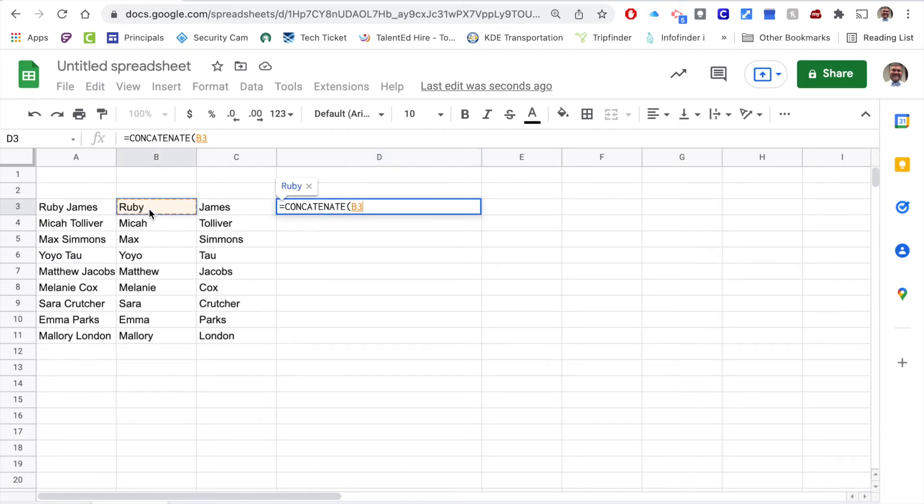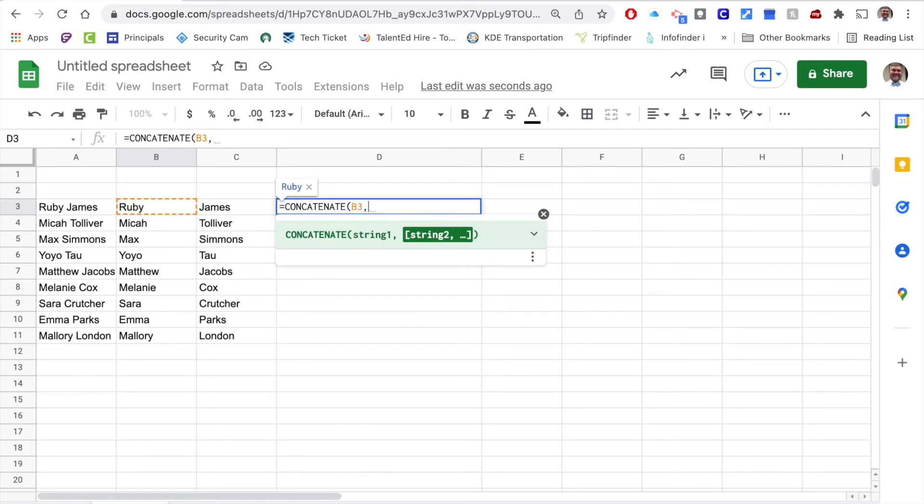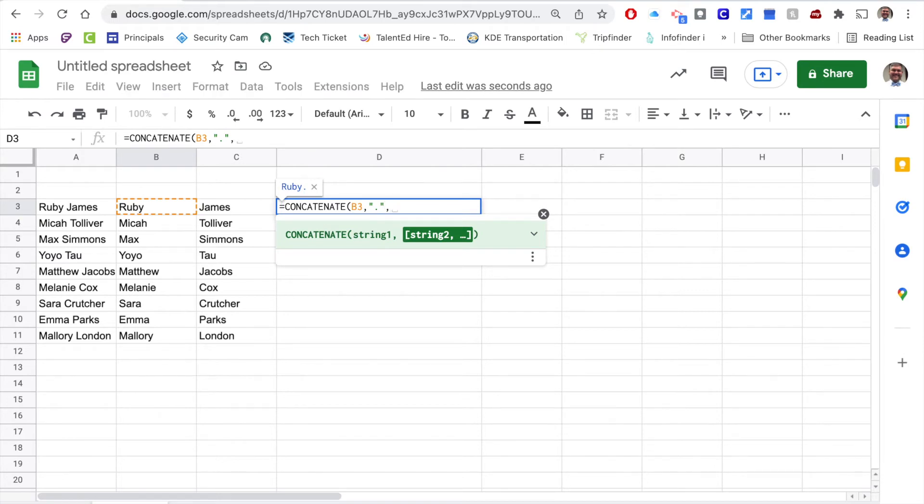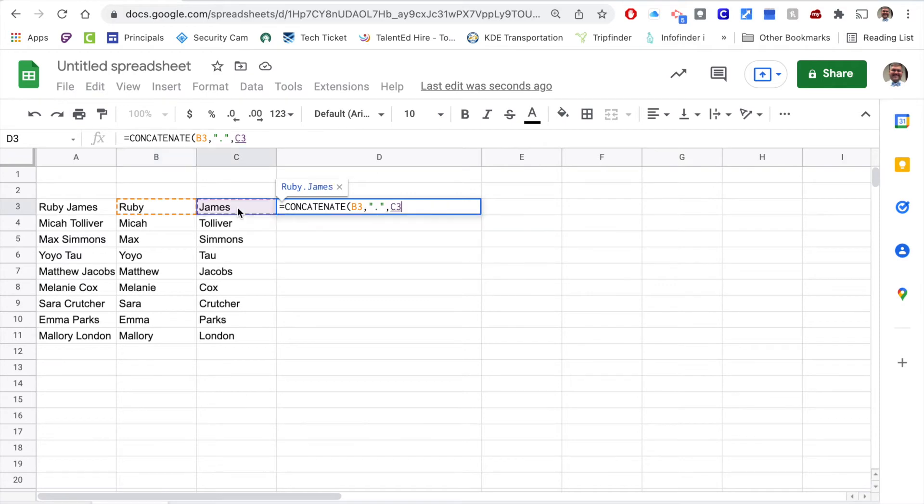Then I'm going to put a comma in there, and I want to add a period in between, so I'm going to put that in quotation marks: first name dot in quotation marks. Then I'm going to add another comma, and I'm going to put James, so C3 there in that next function.